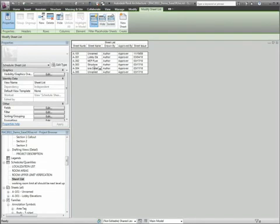Information held in placeholder rows can easily be converted to actual sheets in the project and the conversion can be done as a batch operation.